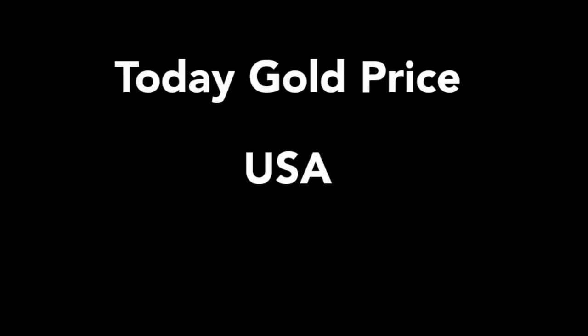Hello everyone, once again welcome to our YouTube channel Information Art. Please subscribe to our channel for daily gold rates of USA.